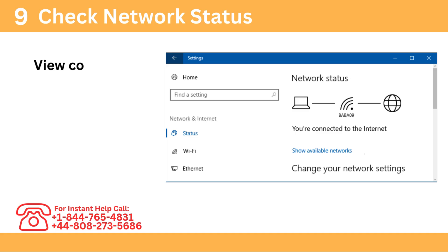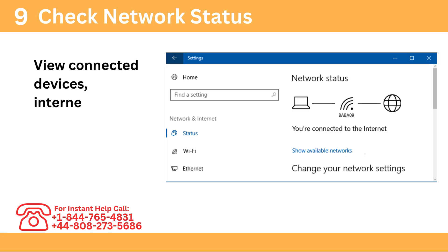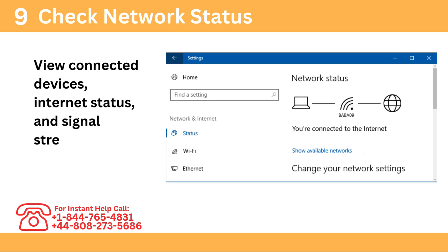Step 9: Check Network Status. View connected devices, internet status, and signal strength.